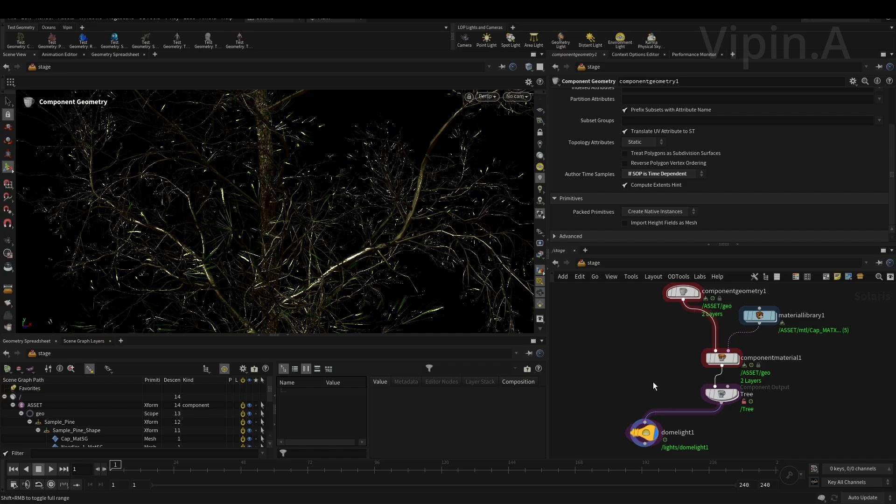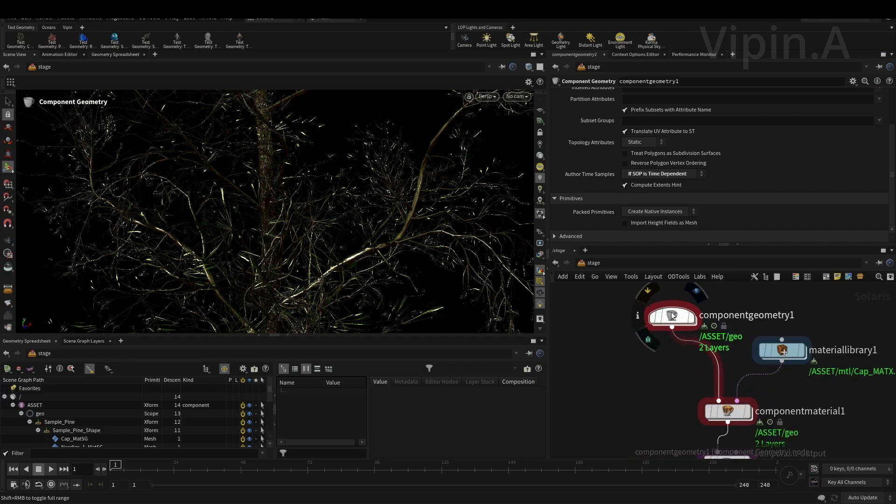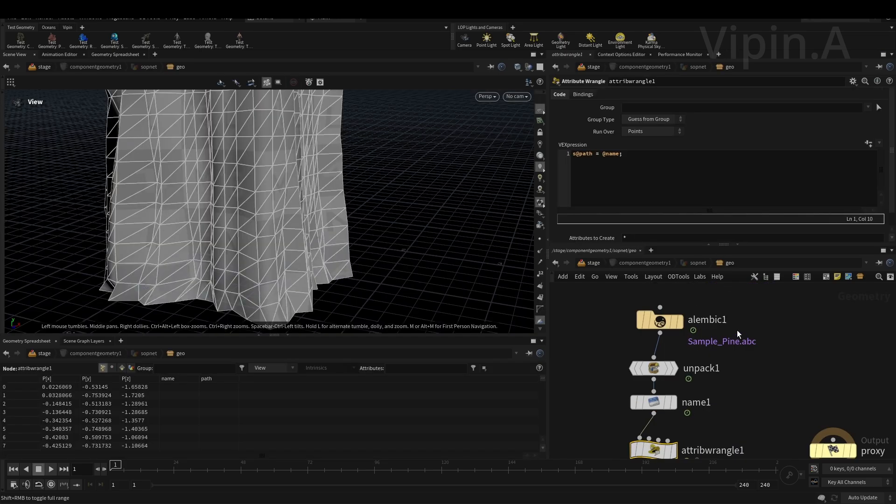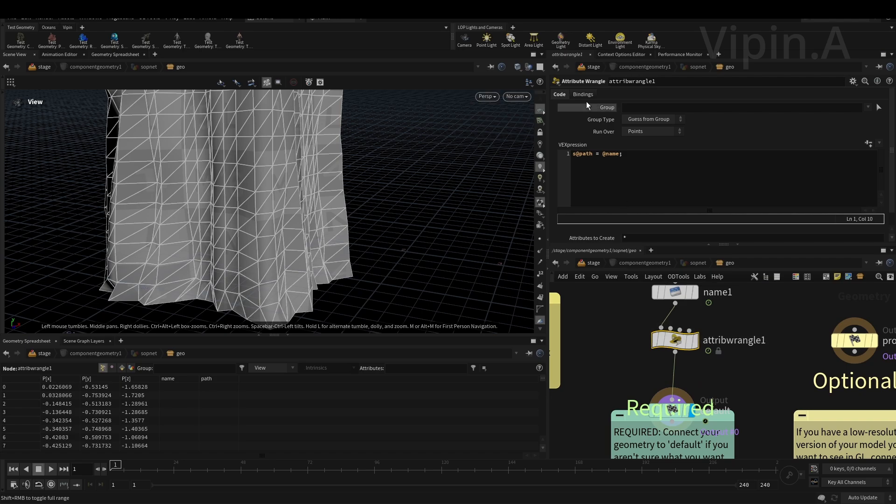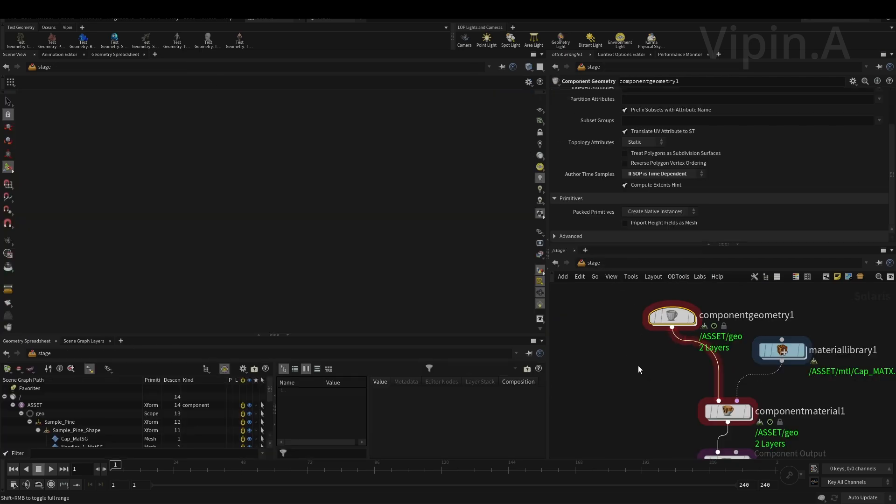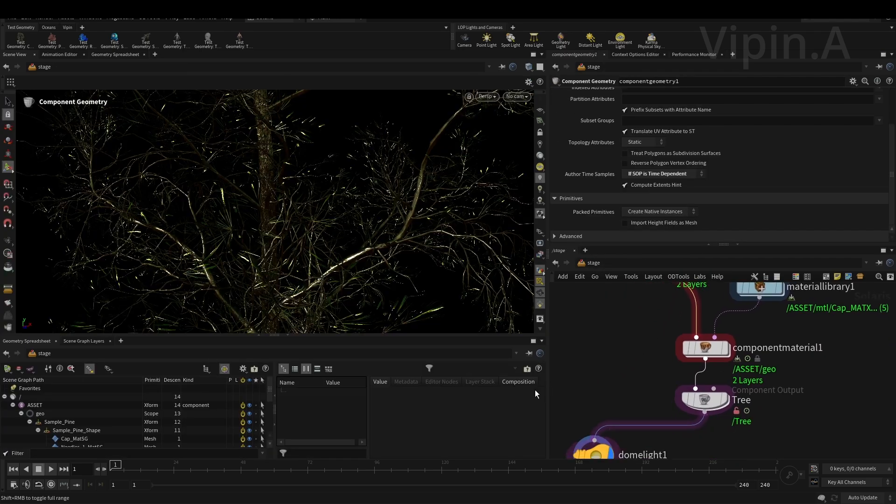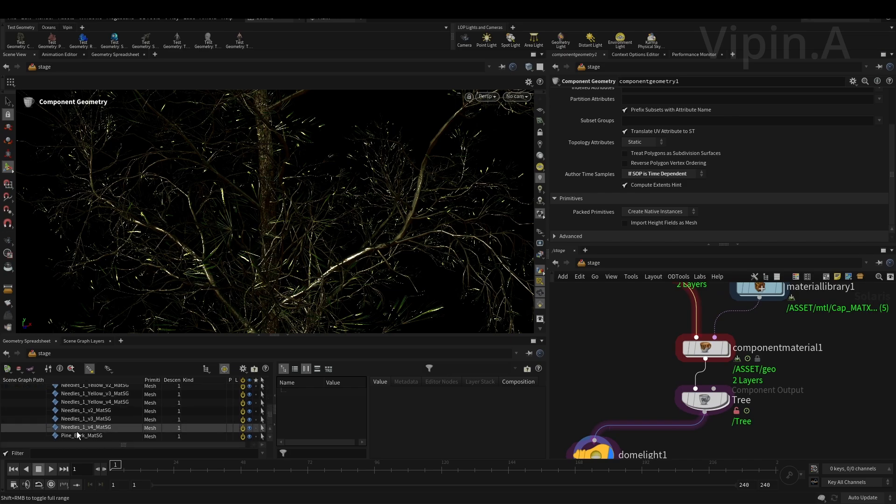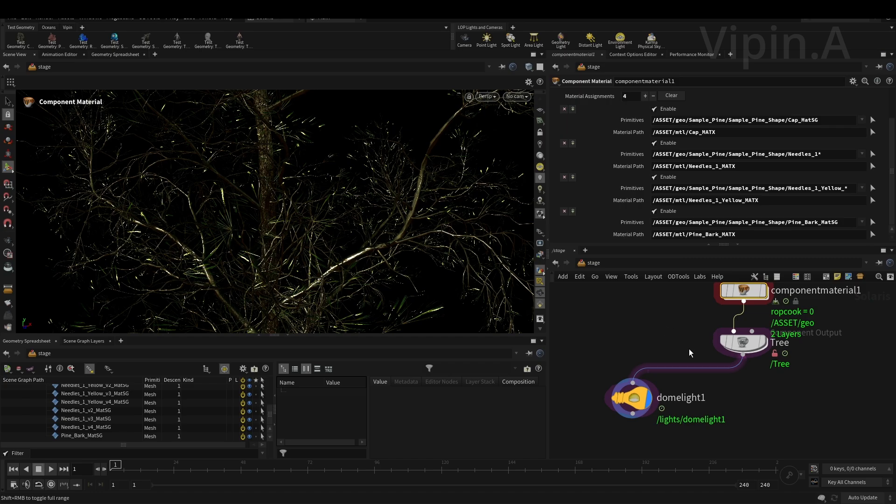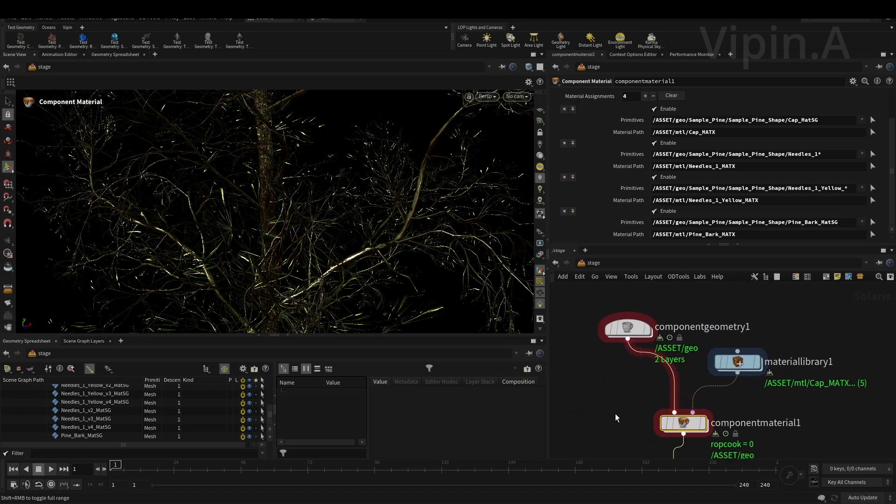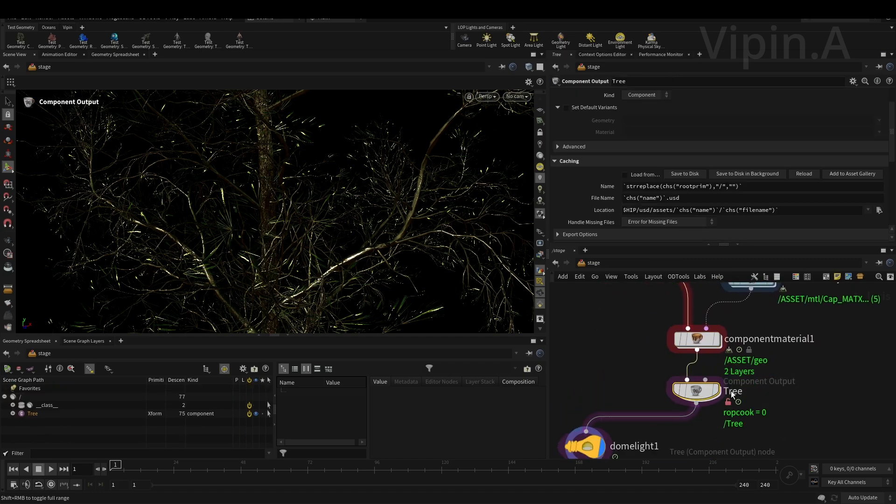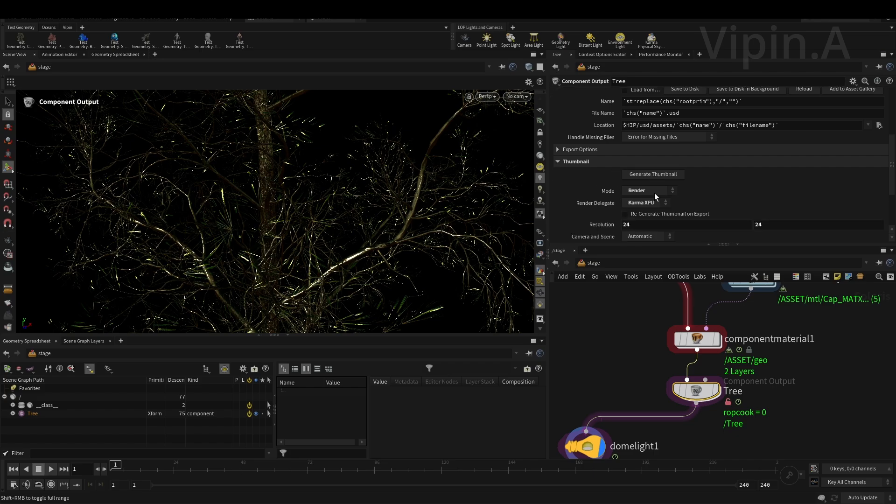This is an animated tree that I exported from SpeedTree. You can see right now this is an Alembic export. I'm just setting a path for me to assign the materials here. As you can see, this is a Substance Designer material. Pretty cool.